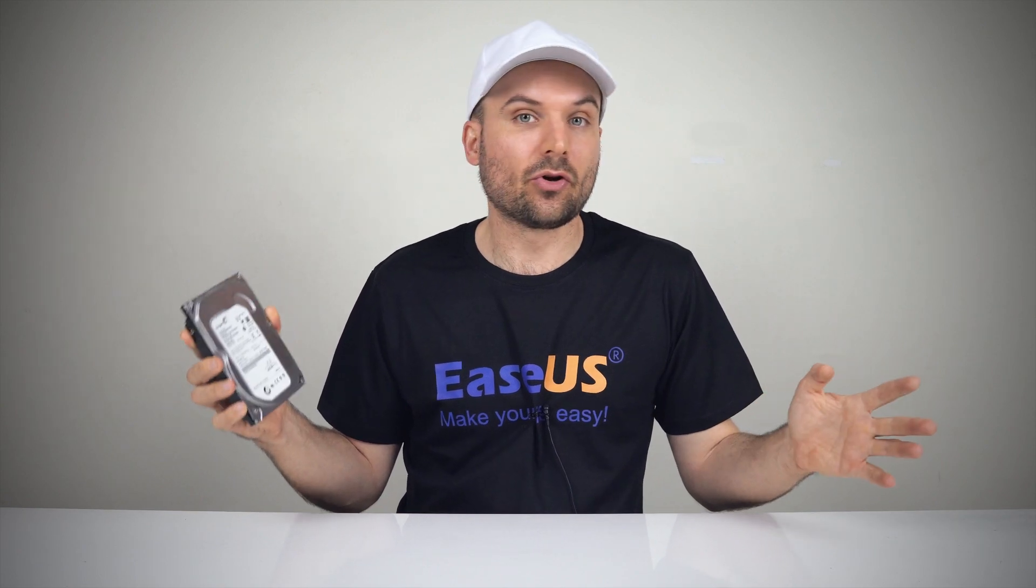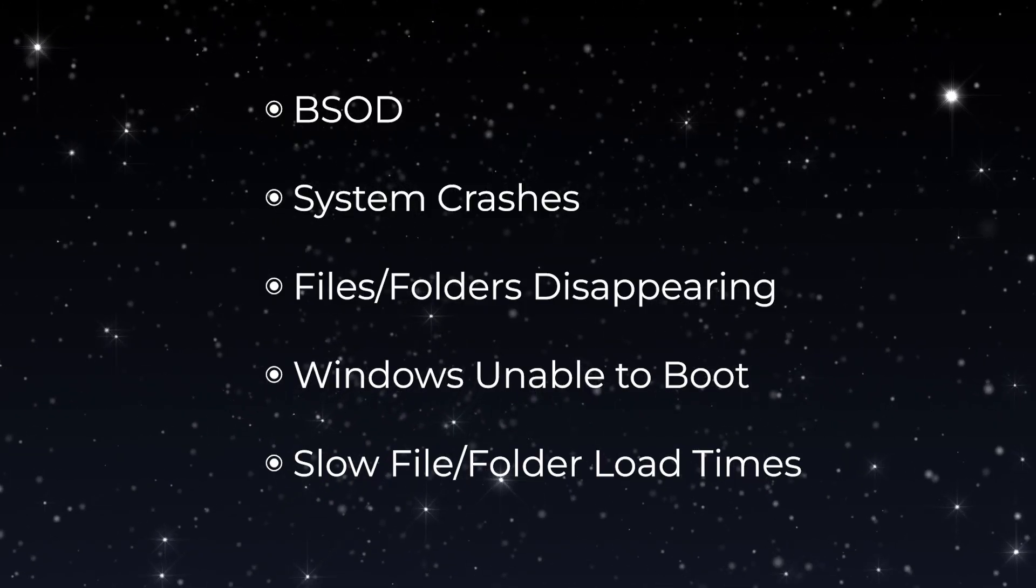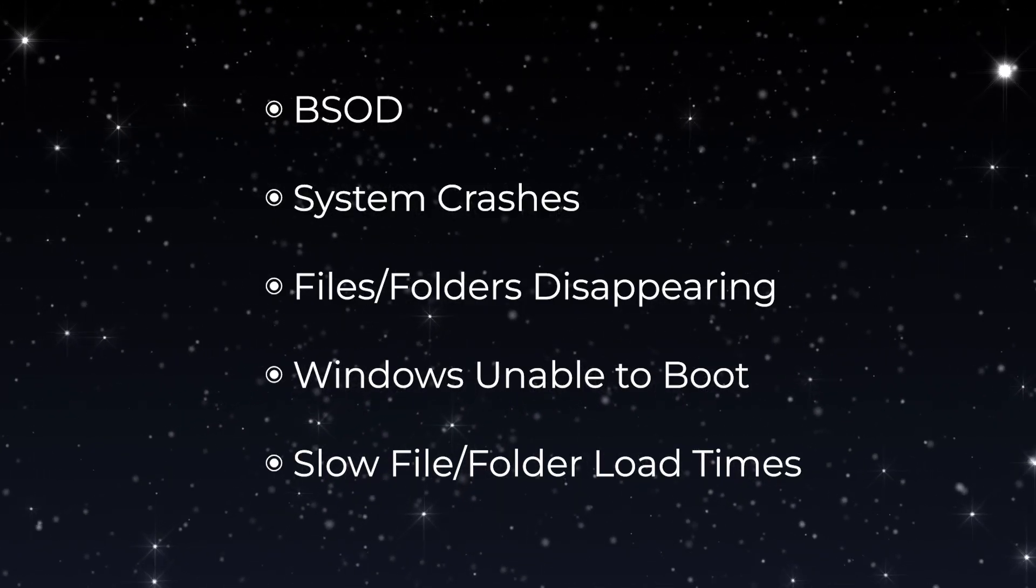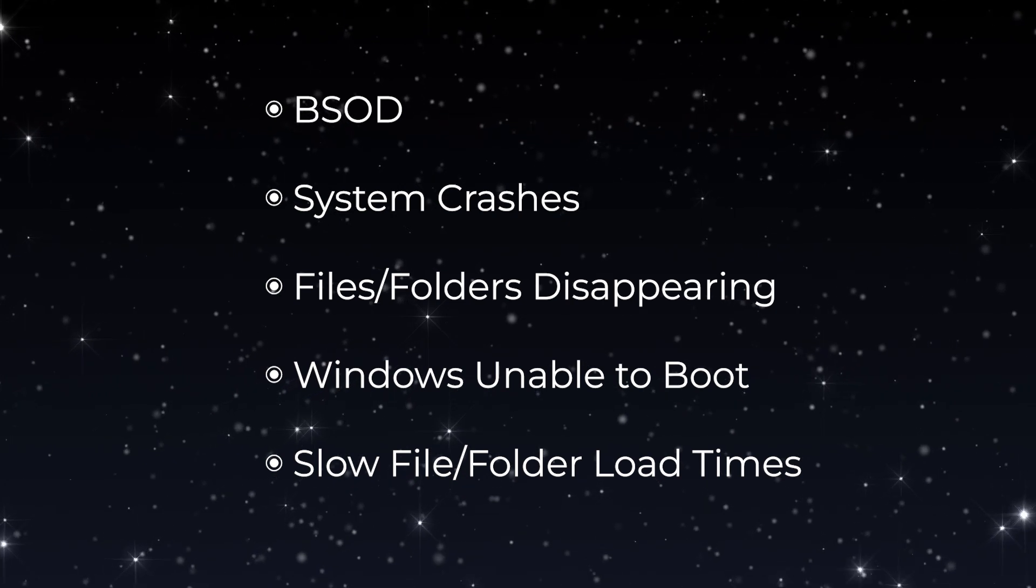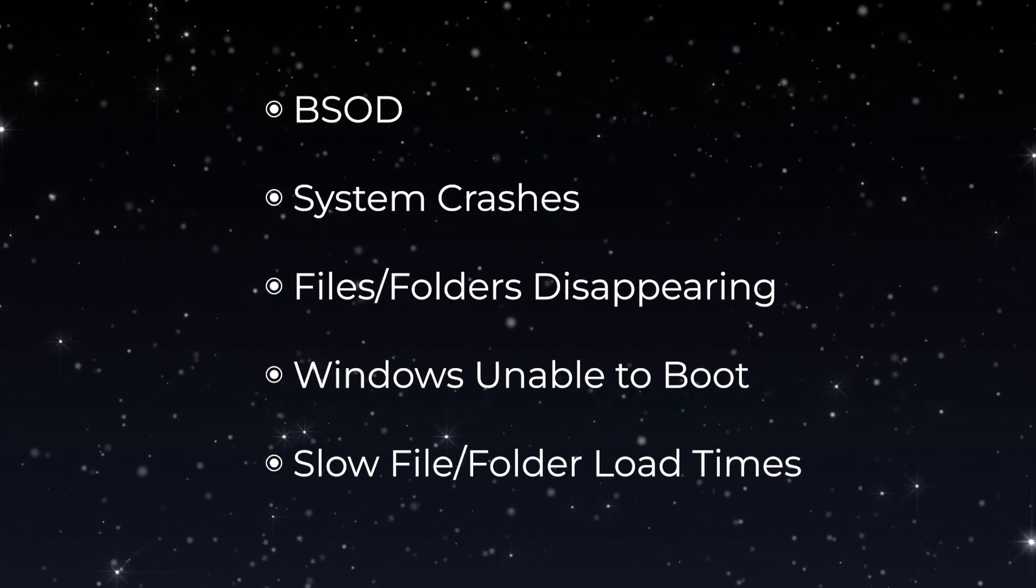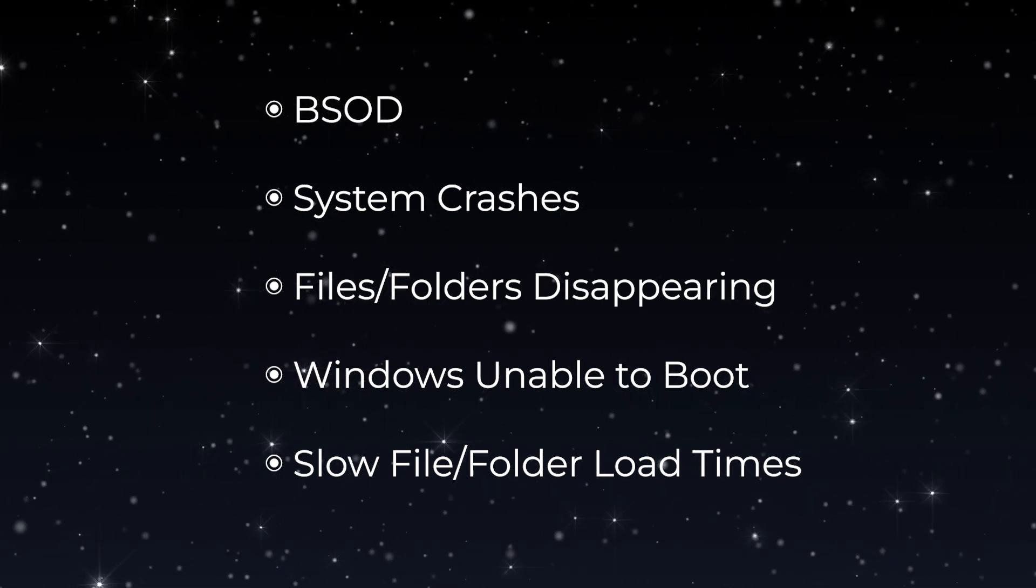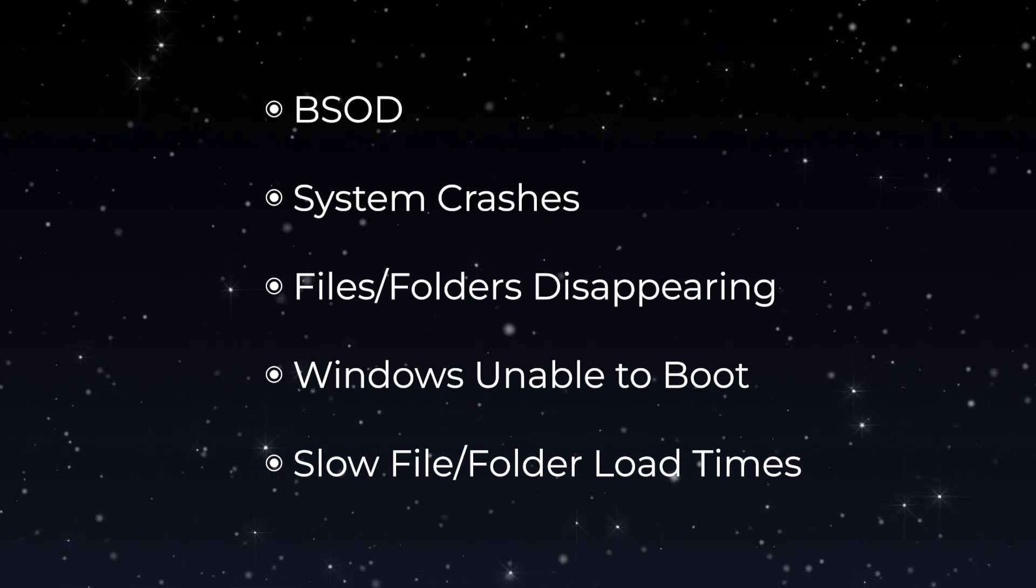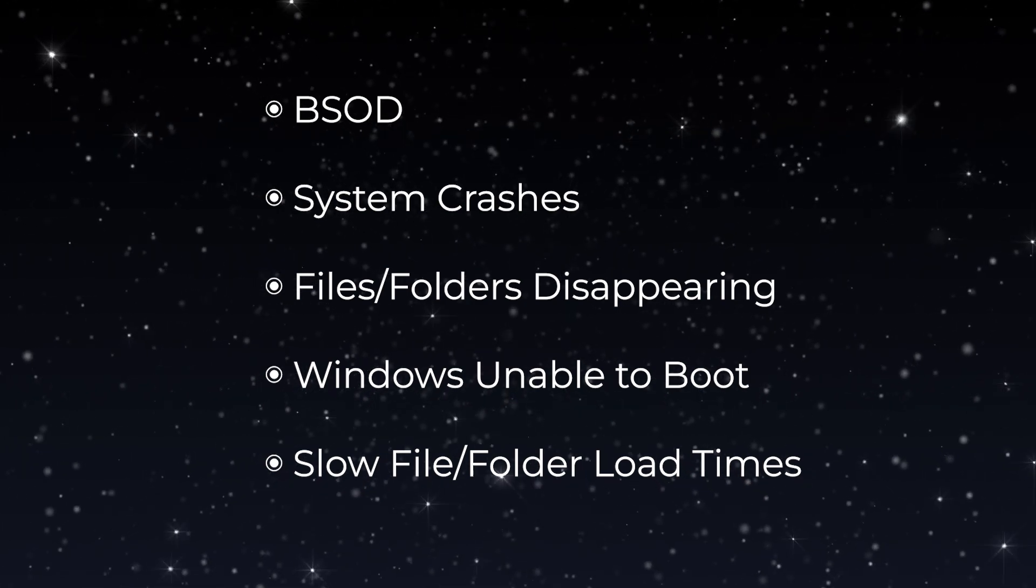These issues can show in Windows as the blue screen of death, frequent system crashes, files or folders disappearing, operating system unable to boot or load, or longer file load times in File Explorer.